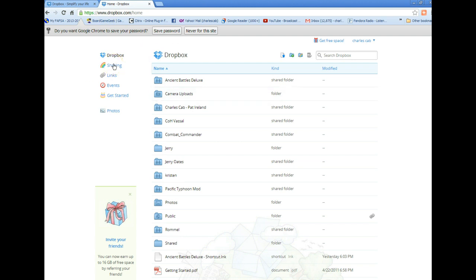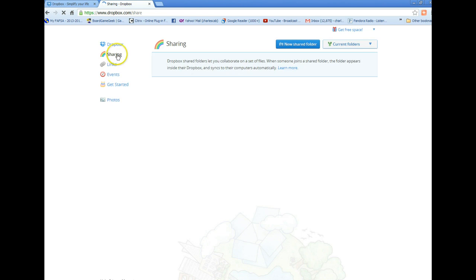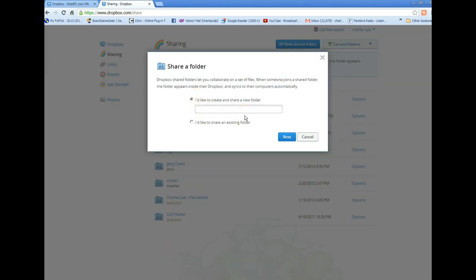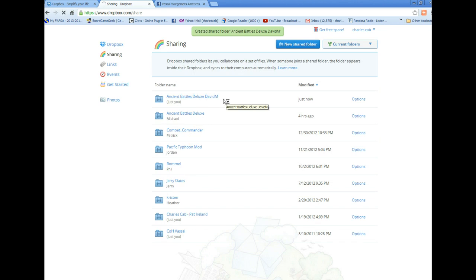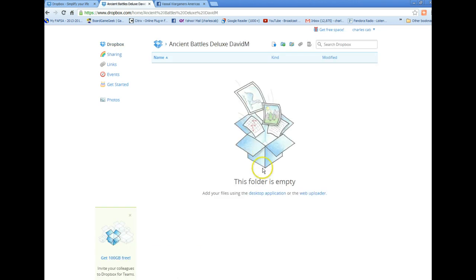It'll probably be empty if it's the first time you use it. You'll create a new folder under sharing — go to new shared folder and just type the name of the folder you want. Next you'll input the person's email address and click share folder, and then you'll see the folder that you created on the online version.